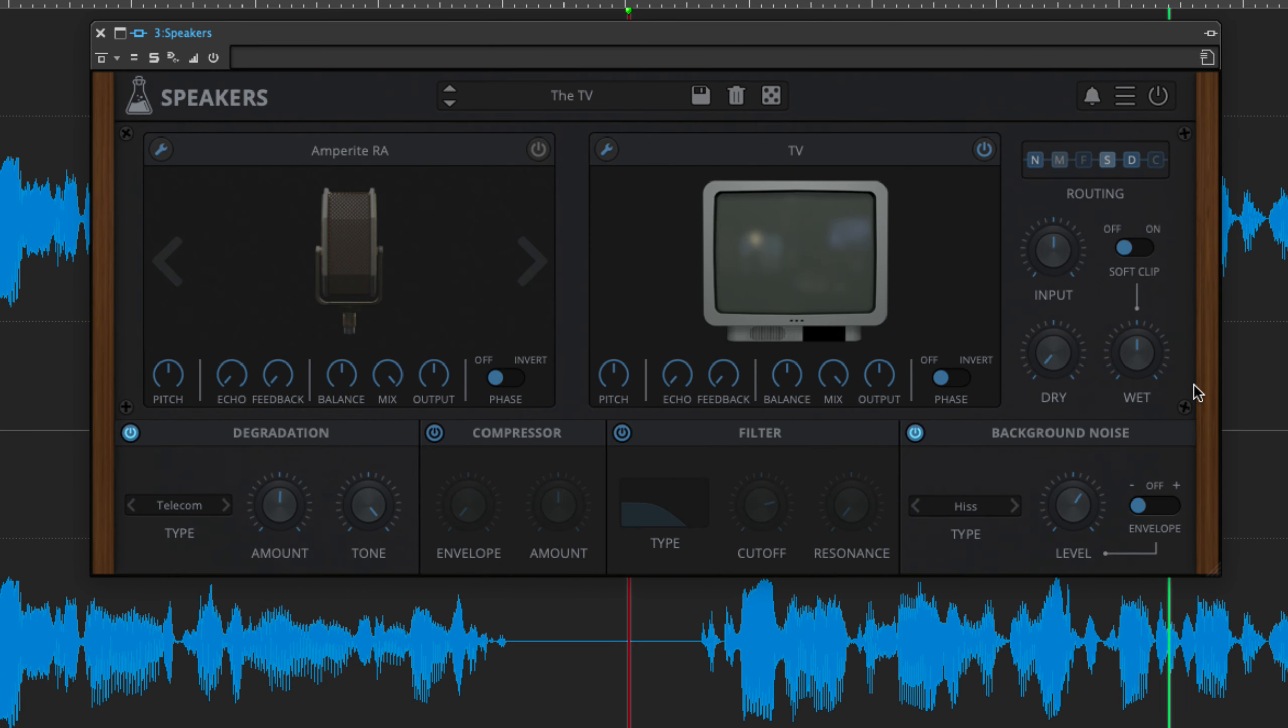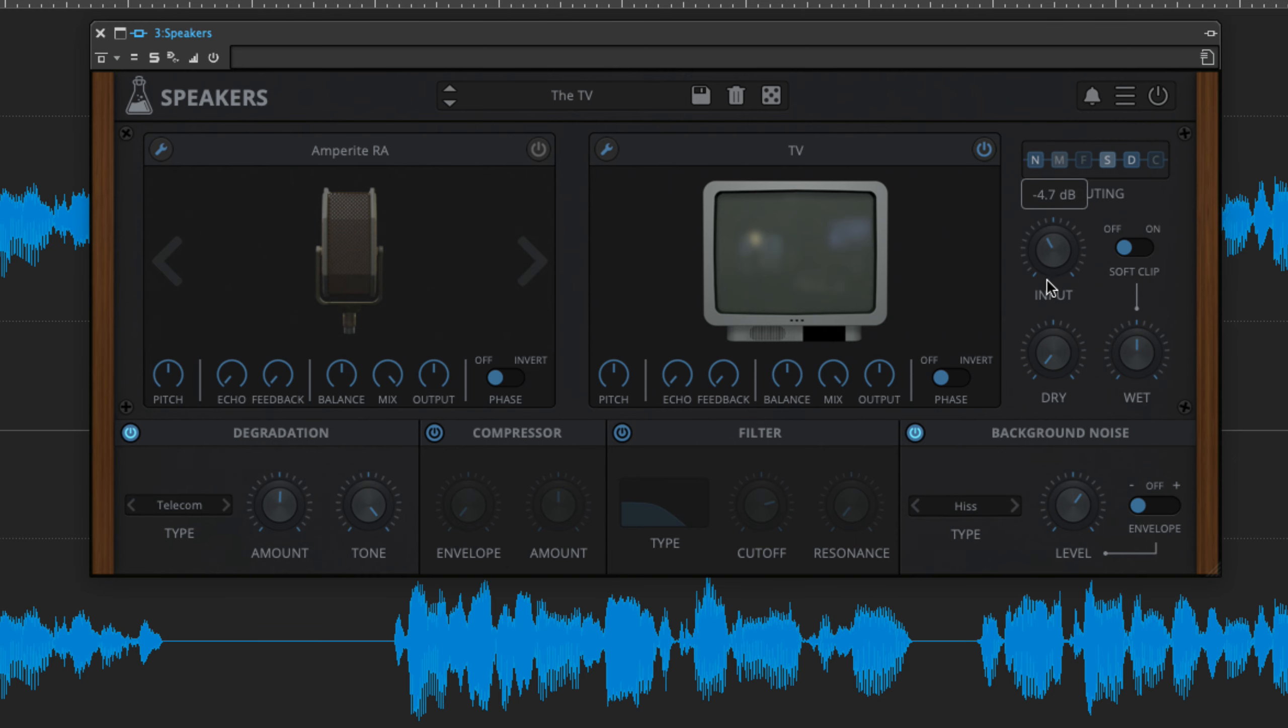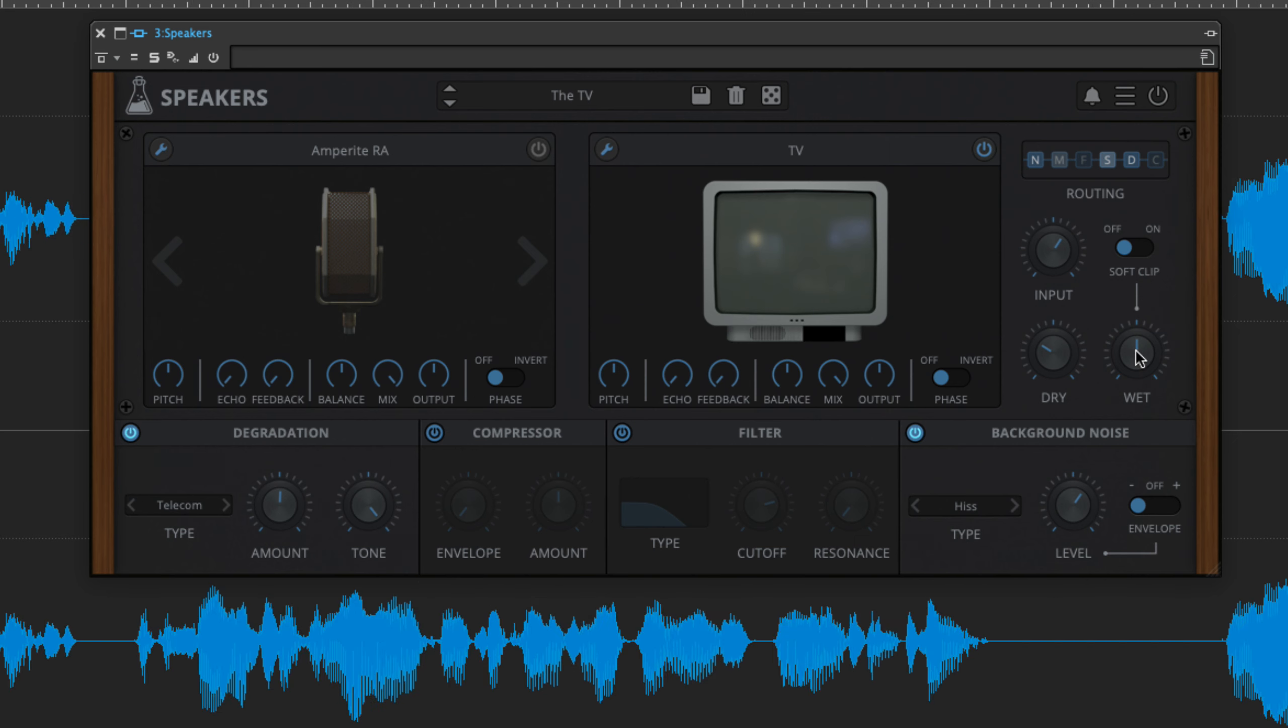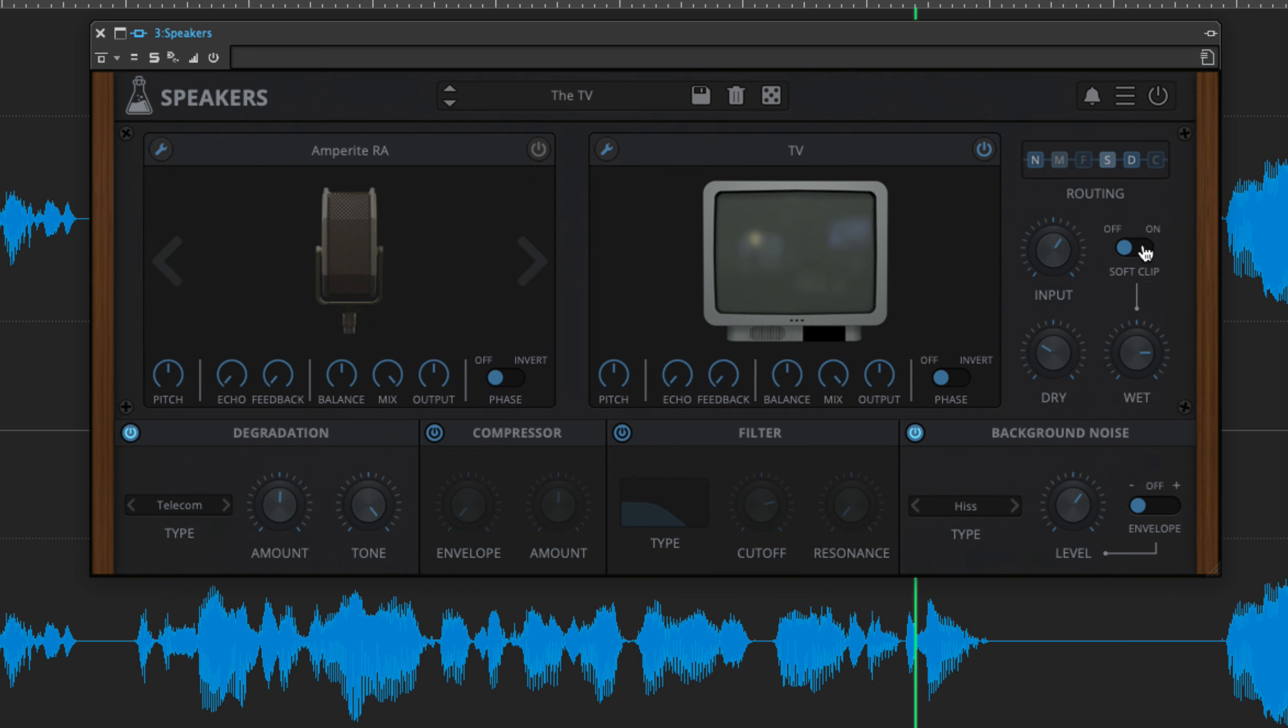At the very end of the signal path, the master section houses an input gain pot, separate dry and wet signal level controls, and a soft clipping circuit for the wet signal.